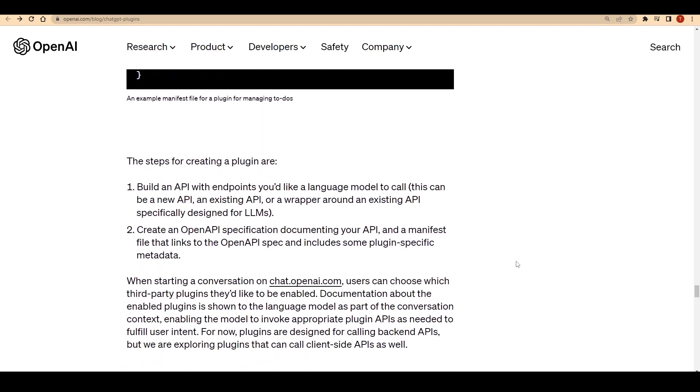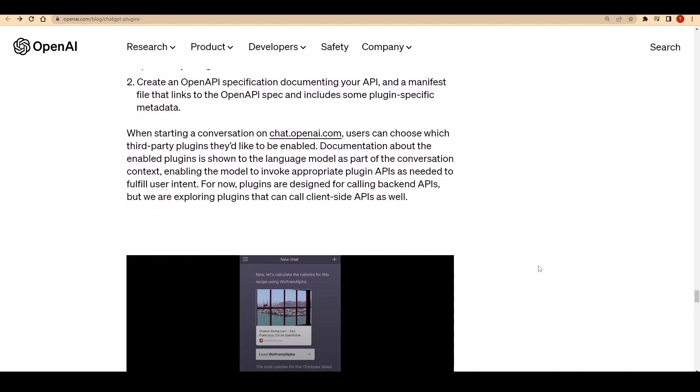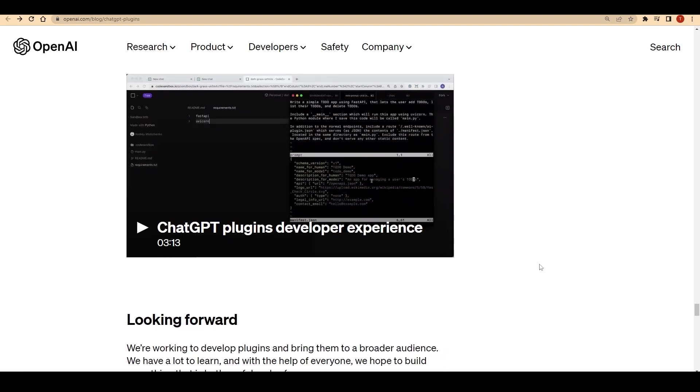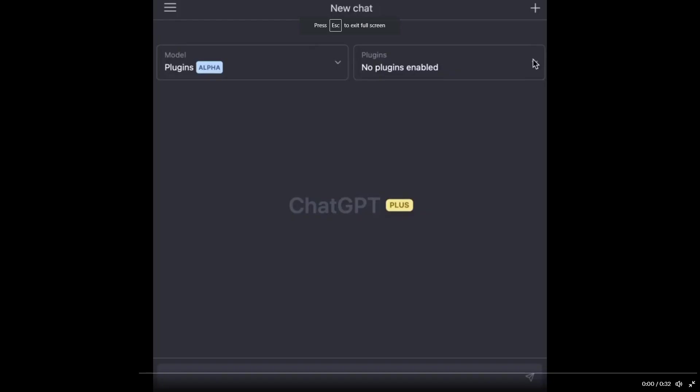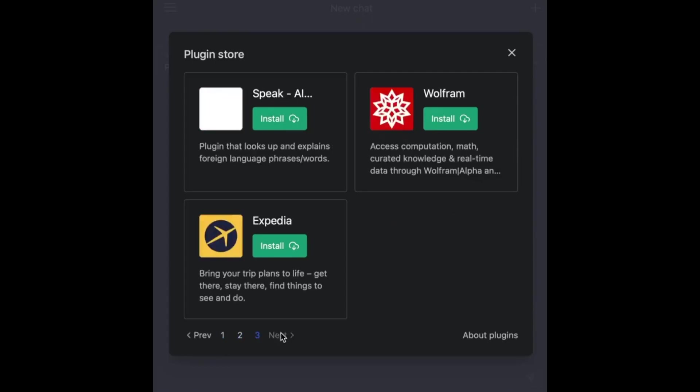Hold your hats, because the ChatGPT demos just keep getting more impressive. As users share their experiences on Twitter, we get a glimpse into the remarkable new features made possible by ChatGPT and its plugins.